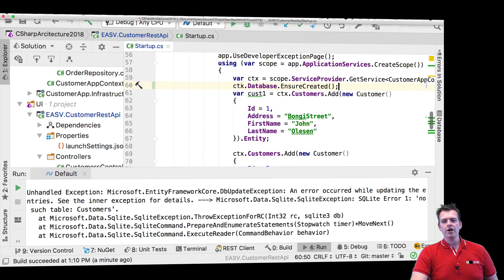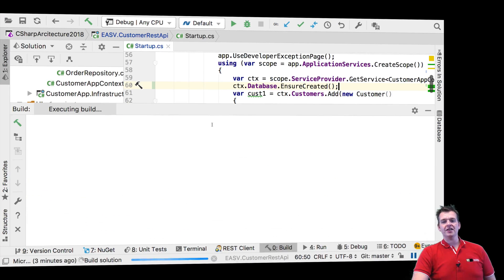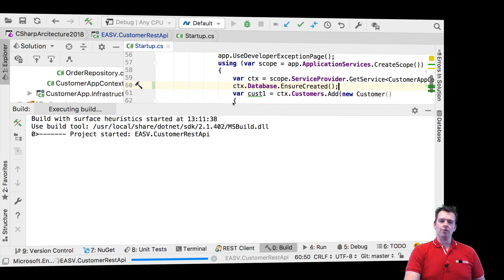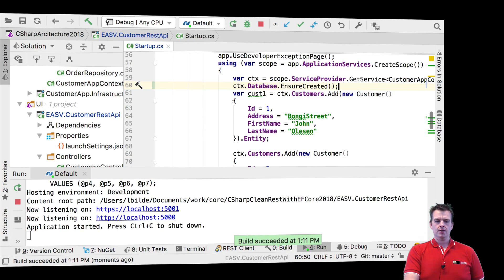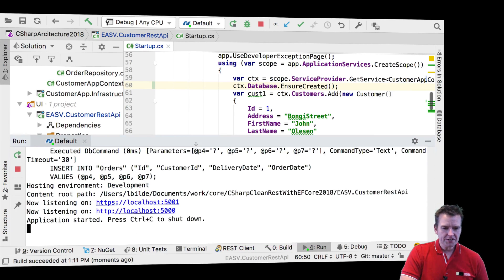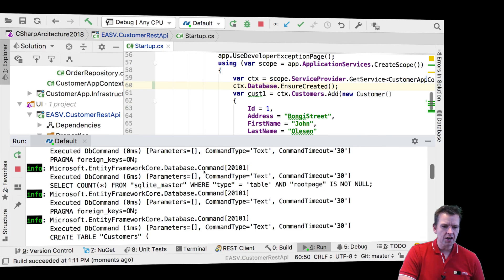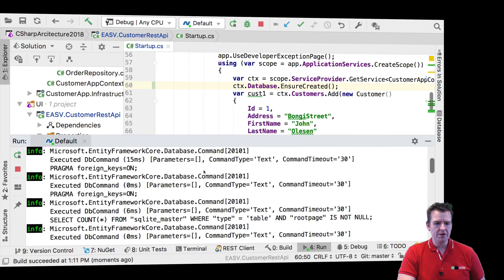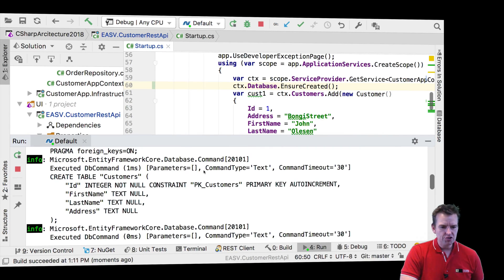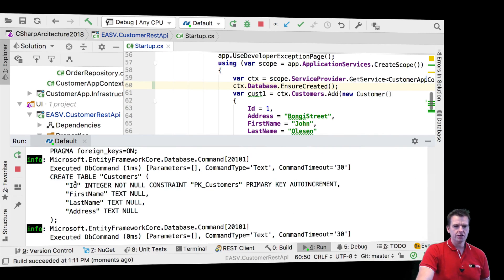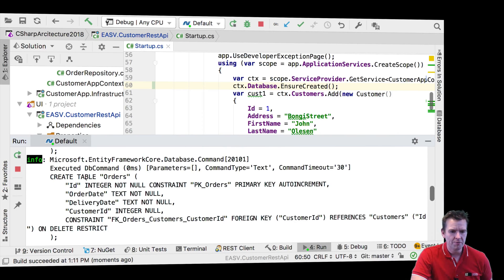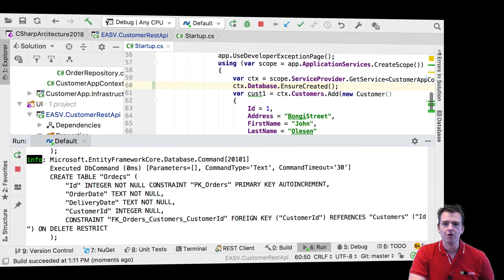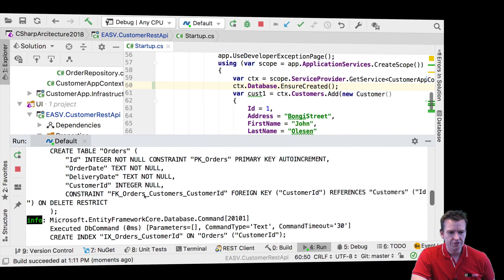Let's try running this again. This line makes sure there's actually a database available when we run the code. Look at that — when it started, it actually executed a lot of SQL commands. Here's an SQL command for creating a table of customers. Here's an SQL command for creating a table of orders. We need those two tables, so that's perfect.